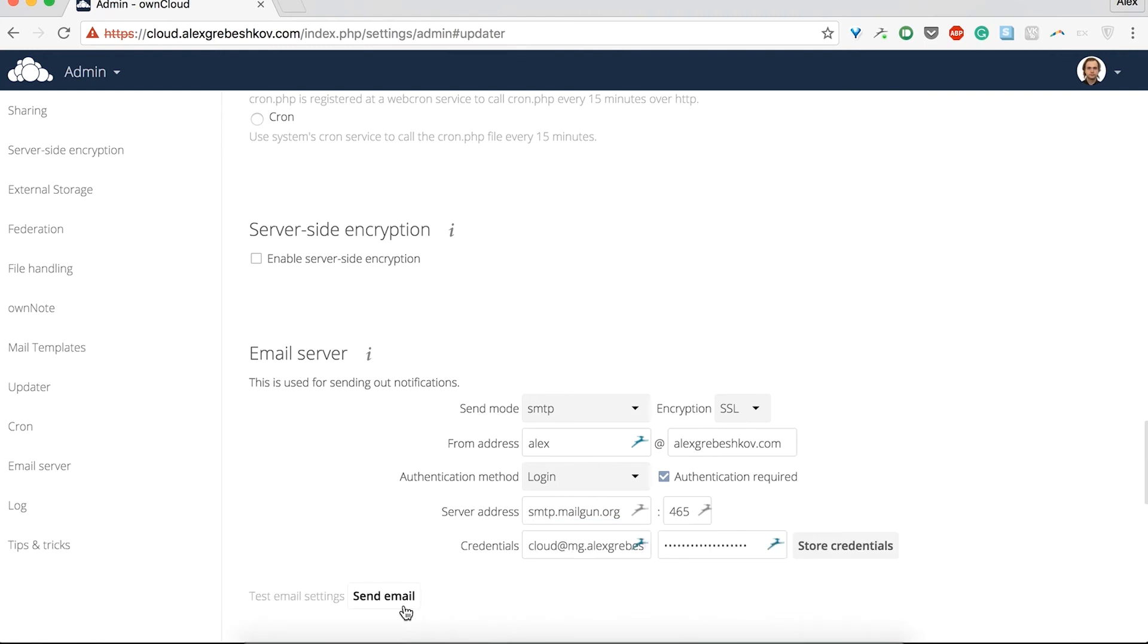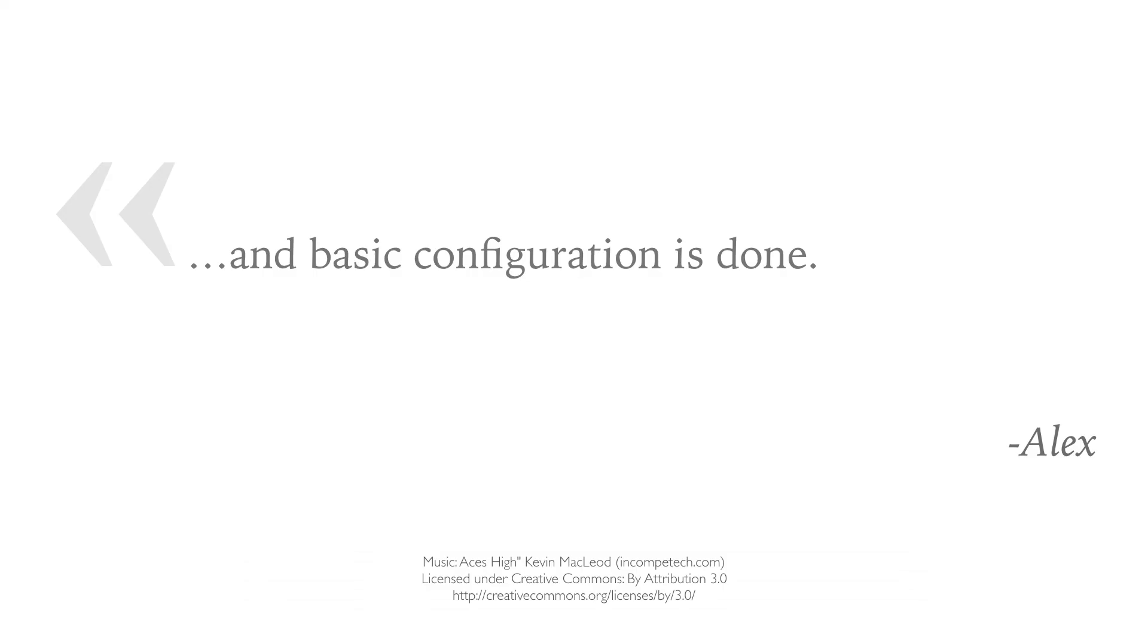This is all basic ownCloud server configuration I wanted to talk with you about. See you in the next lesson. Bye.